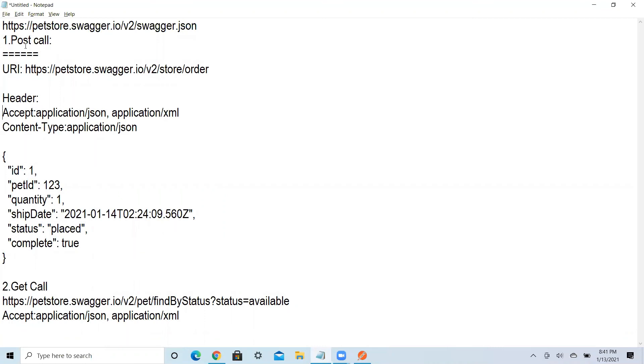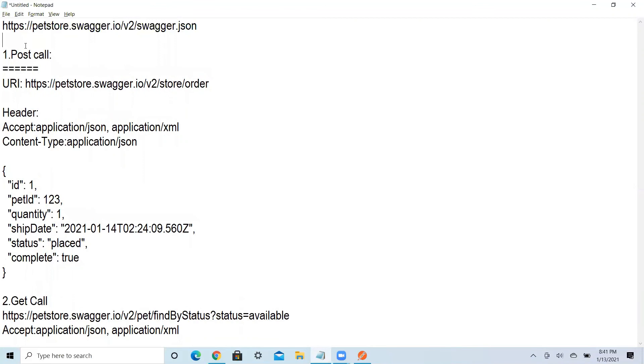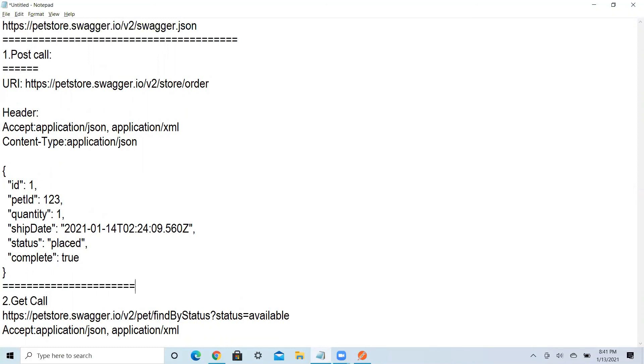I don't think I can paste this one, but you can just note it down. Just pause the video and take all the details. This is the URL for the Swagger, the first one. The POST call will start from here and will end here.